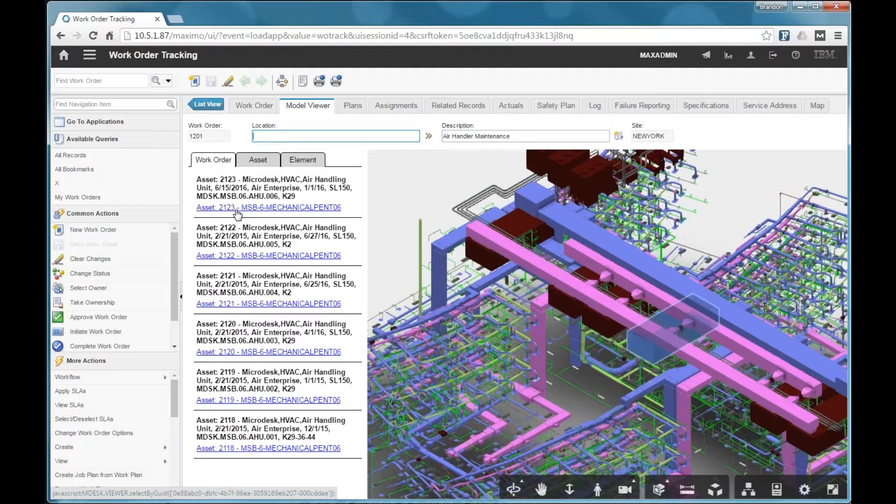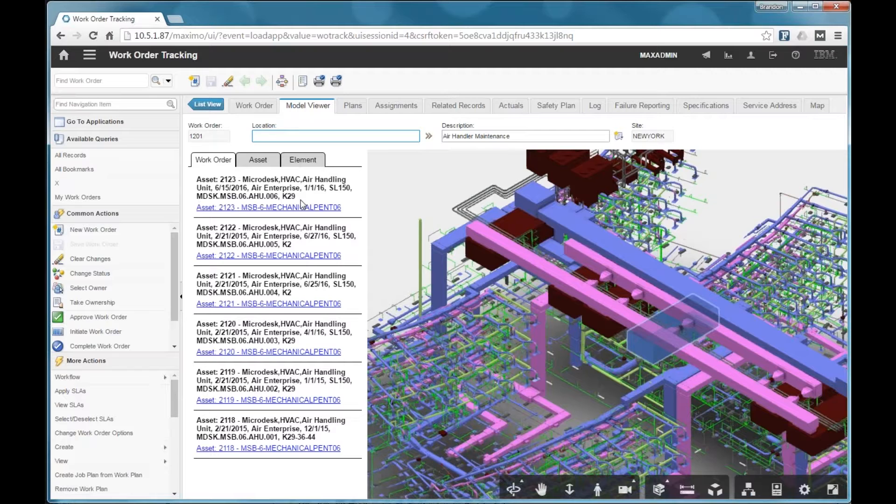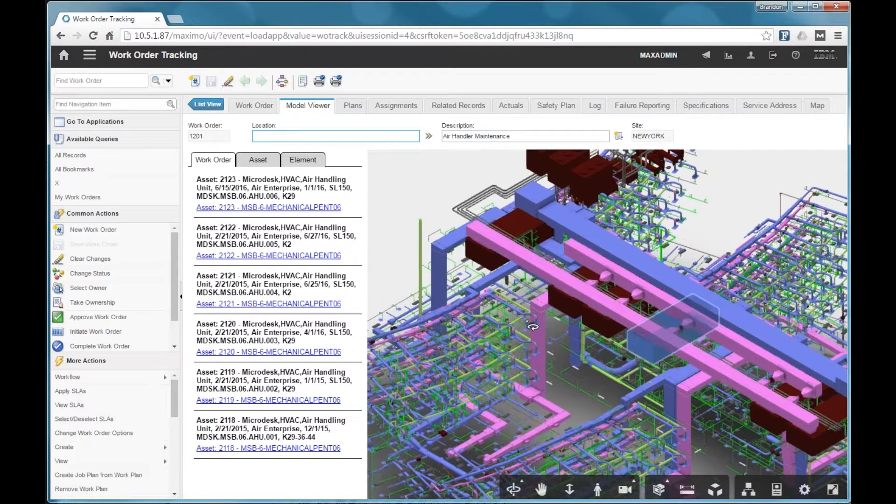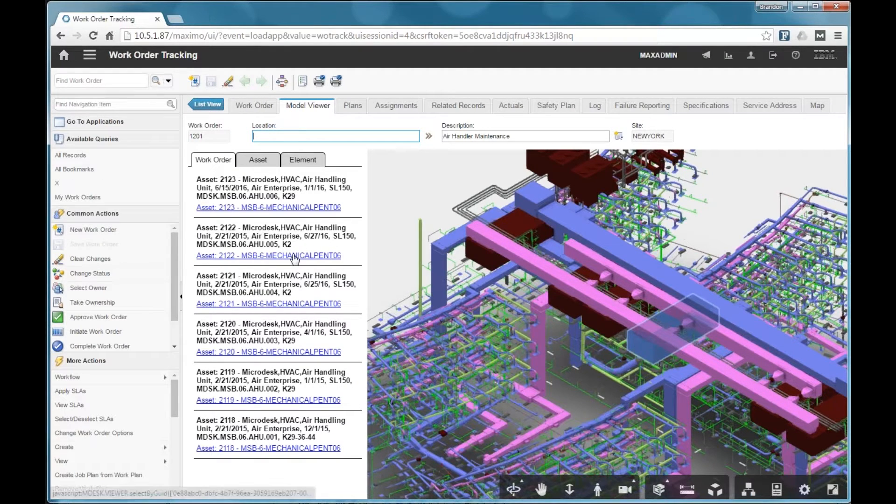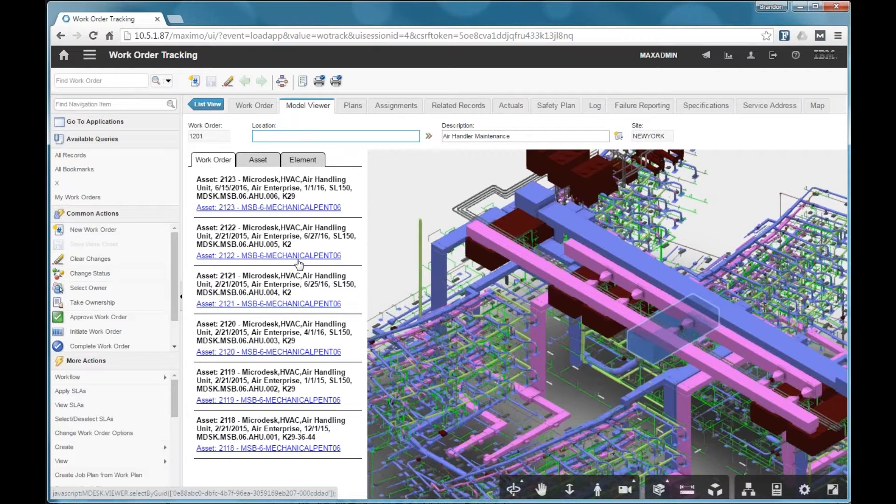And this is especially useful if the equipment you're looking at is smaller, might be a little more difficult to find. These air handling units are rather easy to find in this example, but just imagine if this was smaller equipment that was a little more difficult to find in the model. This would be a nice way to do that.